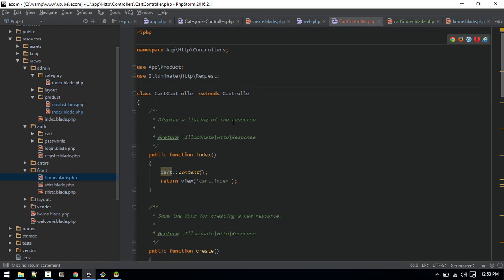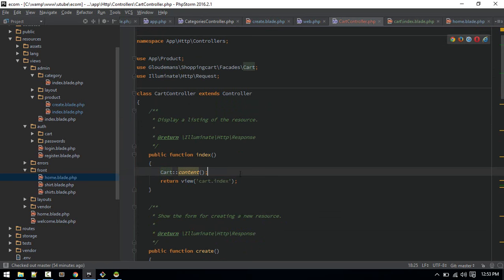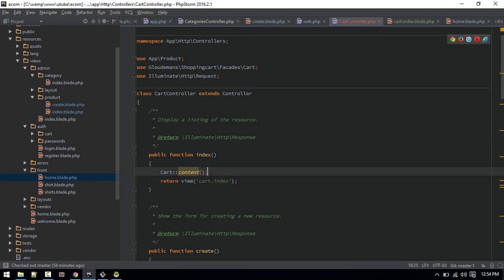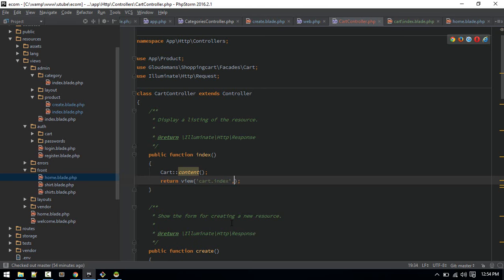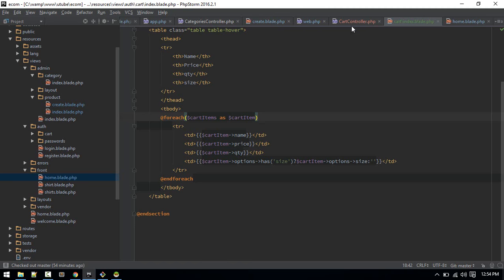We need to import the Cart facade. Now let's go back and add to cart again — that should have added the item. We can see it by going to the cart index. We have created the view but haven't passed the compact variable yet. The variable name will be 'cartItems', let's pass that.